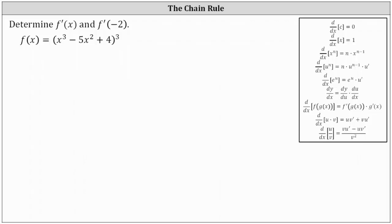We're asked to determine f prime of x and f prime of negative two, given f of x equals the cube of x cubed minus five x squared plus four. Notice f of x is a composite function, and therefore we'll have to apply the chain rule to determine the derivative function.